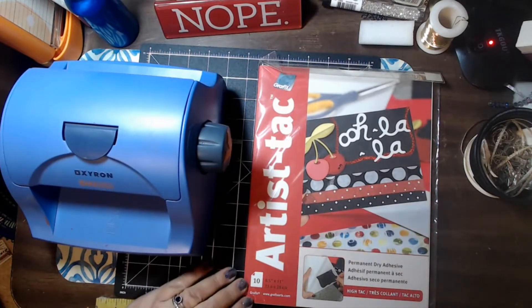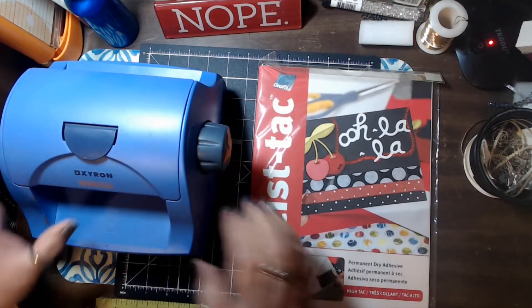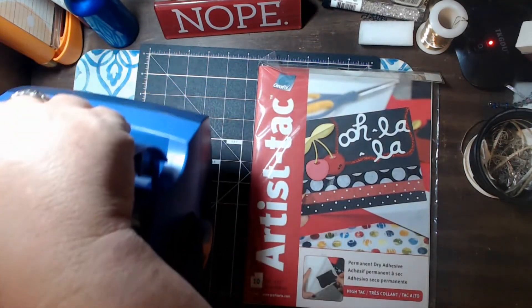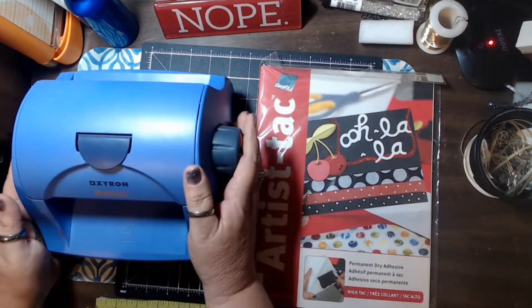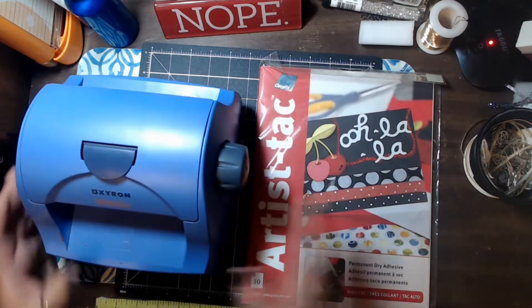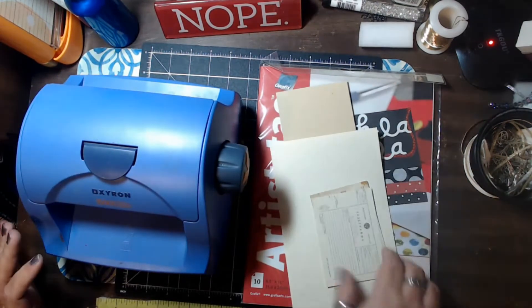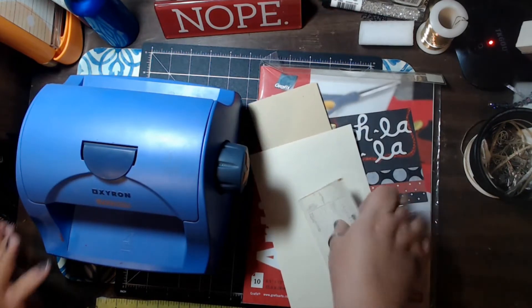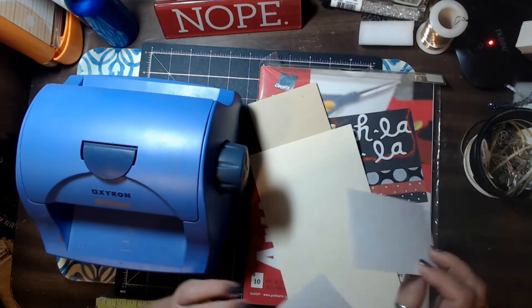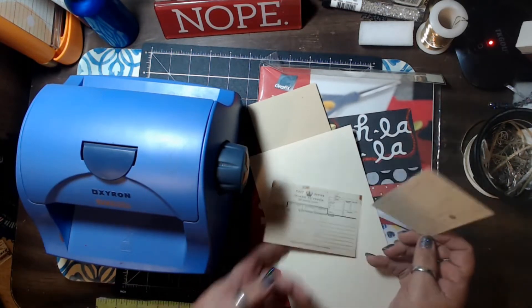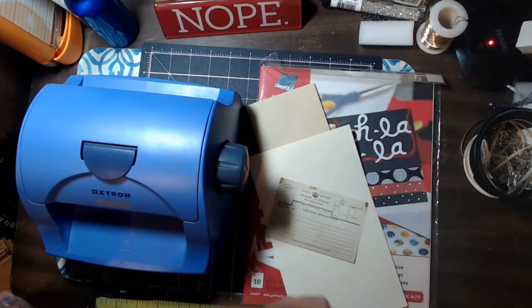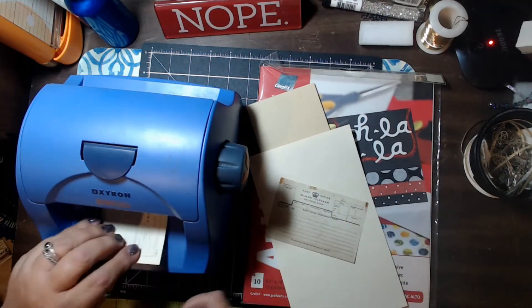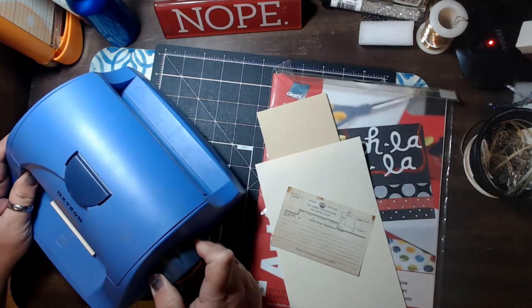Alright, so the Artist Tack is Permanent Dry Adhesive and we have Permanent Dry Adhesive in the Xyron. Okay, so I've got out two pieces of cardstock and two images. These are cards that I would use normally to make journal cards to put into some kind of a journal or something like that. So we're going to go ahead, I'm going to run the first one and basically with the Xyron all you do is just kind of put it through and turn the handle.